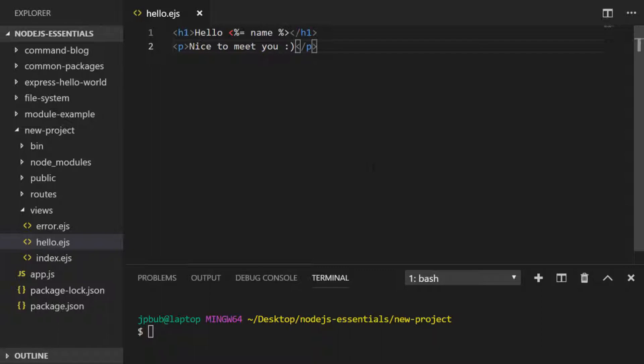In the previous lesson we learned that the routes folder contains modules that hold lists of routes that we want our Express application to use, so let's create a new one of those to use our new template.